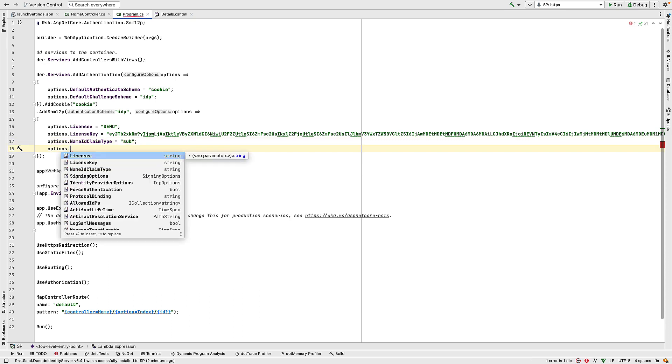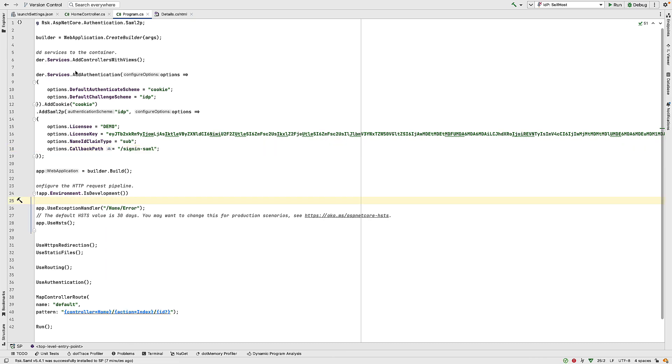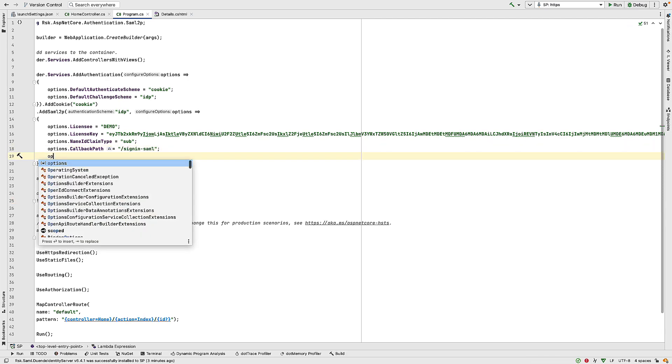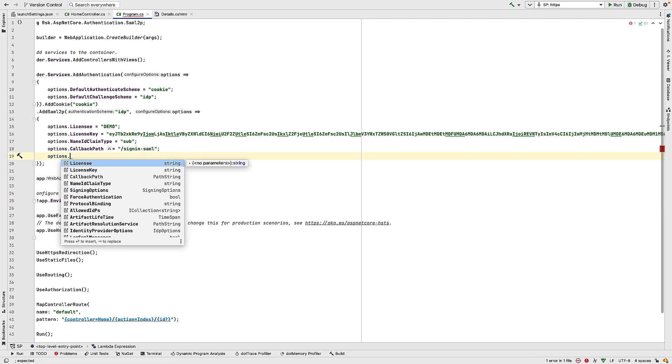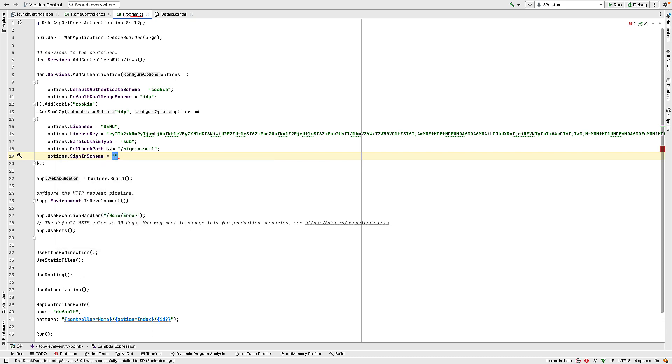We need something called the callback path. And this is the path that the IDP will call back on. And this will be configured when you set up the IDP. And in our case, it's configured to be signin-saml. This callback path is the assertion consumer service endpoint of this service provider. Now, if the application has multiple service providers going to different IDPs, then this path needs to be unique for each service provider. We need to specify the sign-in scheme, and that's going to be the scheme that we specified above as the default authentication scheme, which is going to be cookie.